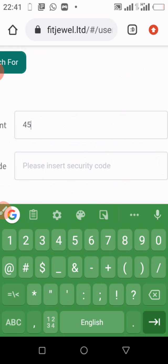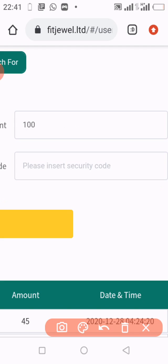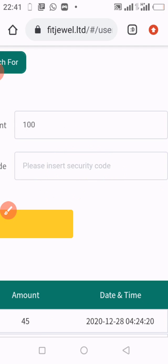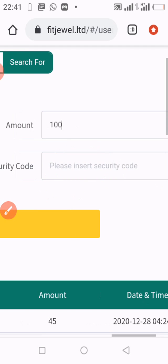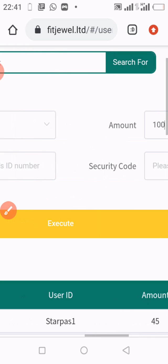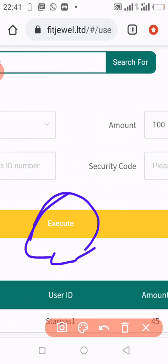And then finally, before you go to execution, you click here and you enter your security code. You insert it there, and then you simply hit on this yellow section where you have Execute. And that is just the end of the process.